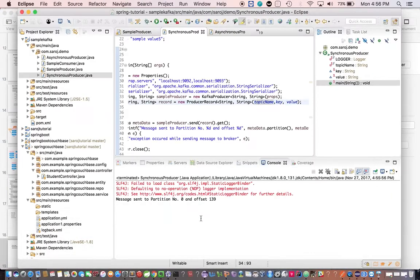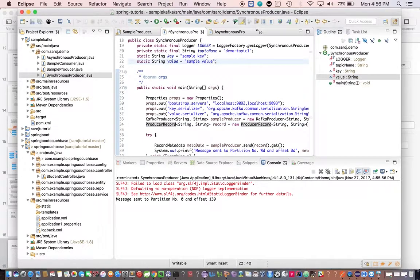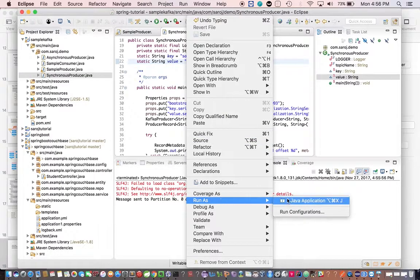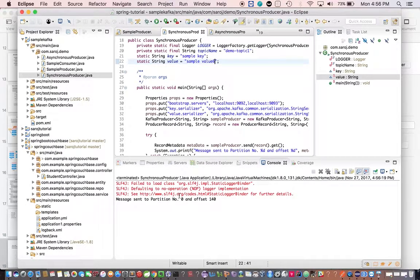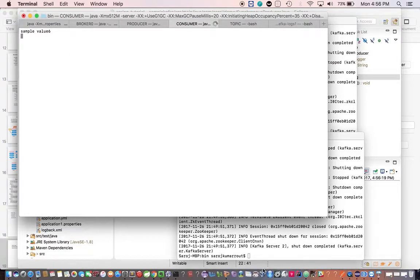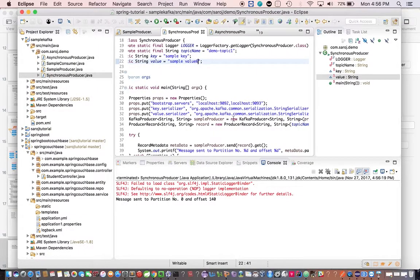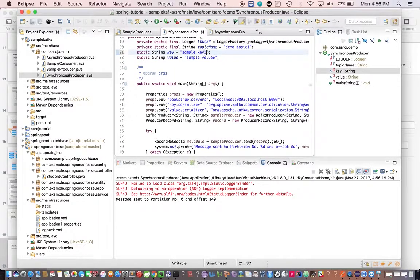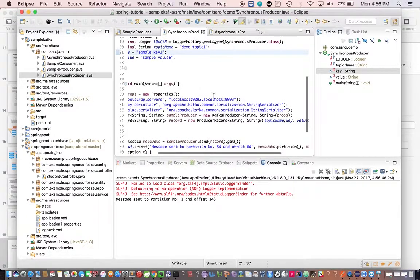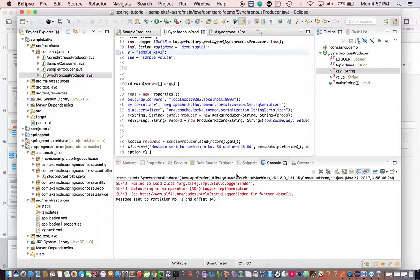We can see the message arrive in the consumer as well. Changing the value to 'value six' and running again: message sent to partition 0 at offset 140. As I said, the same key always goes to the same partition. If you change the key name, it goes to a different partition — Kafka generates a partition number based on the key and sends the message there, and we print the offset from the RecordMetadata received via synchronous send.